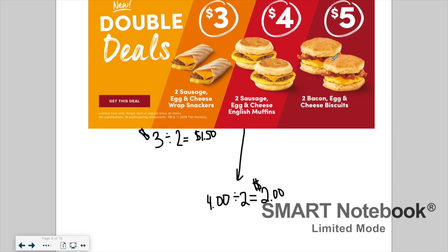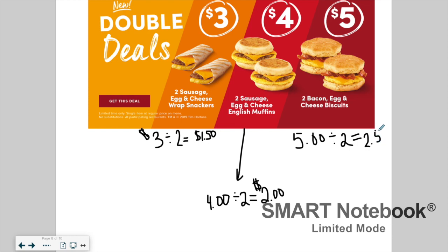Now let's look at the biscuit sandwiches. The total price is five dollars for two sandwiches — that's our rate. Now we find the unit rate: the price of one. Five dollars divided by two is two fifty. The unit rate for each biscuit sandwich is $2.50 per sandwich. For each of these examples, we found the rate first, then used it to find the unit rate — the price of the individual item.